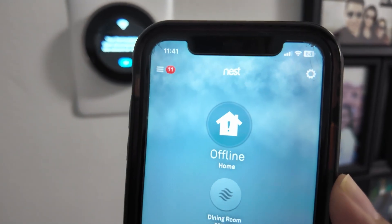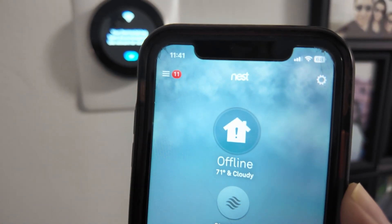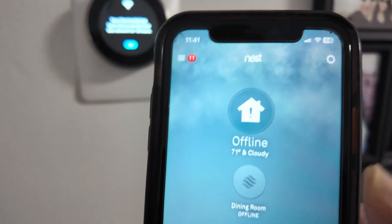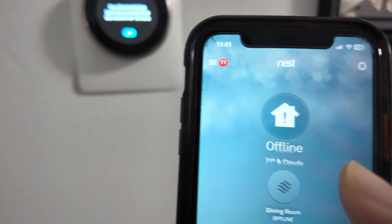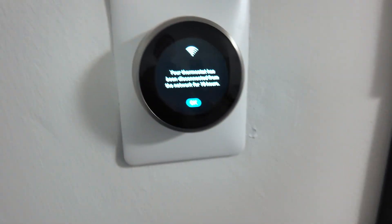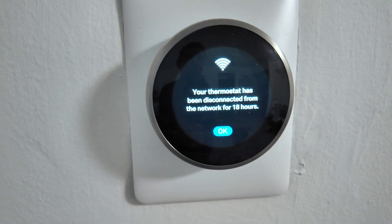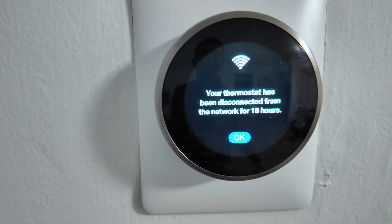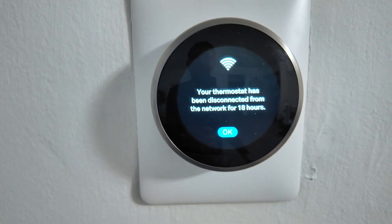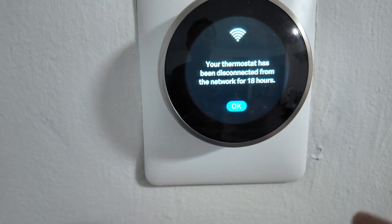Hey guys, let's take a look at this problem that I have here with the Nest thermostat. It's offline, as you can see here on my phone. And when I arrive here, I also see the thermostat is offline — it's not connecting to the network.